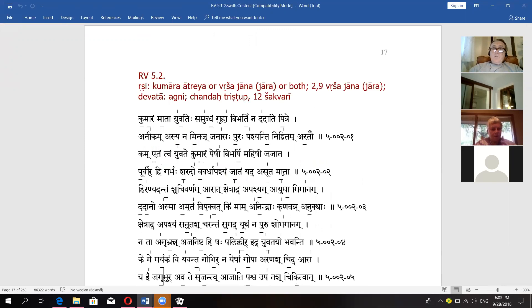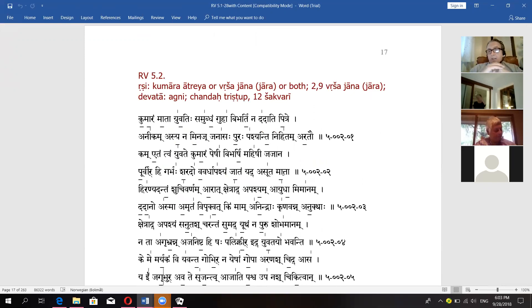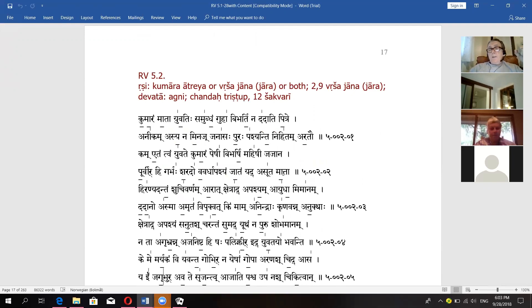Usually each mandala starts with Agni hymns. Maybe only book nine starts with Soma hymns. Otherwise all the books start with Agni hymns, packed in one passage, and then after that usually Indra comes, or Vayu or Indra. After Indra there will be Ashvins and then Mitra Varuna and everybody else. It's the usual order.